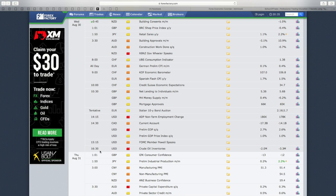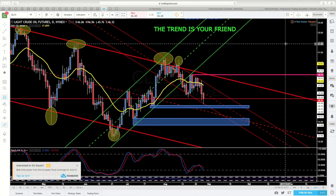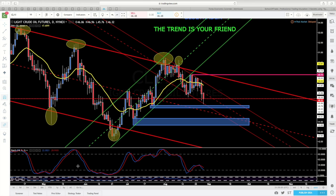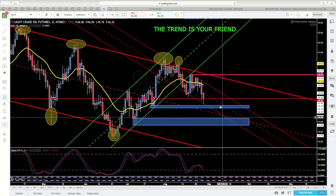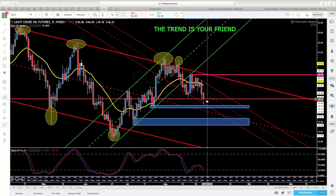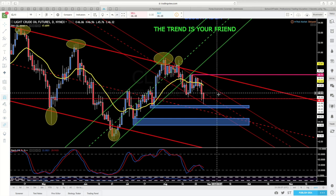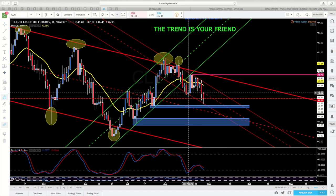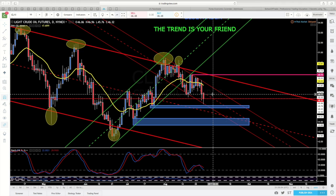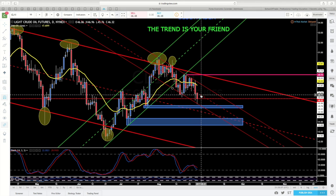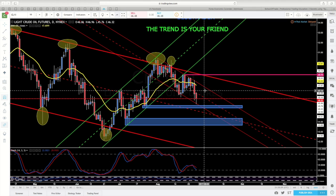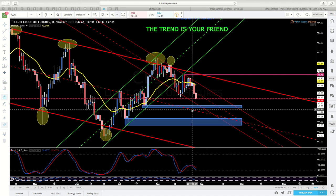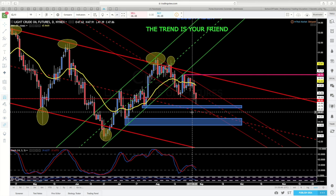Sin más, pasemos a ver gráficos. Como siempre empezamos por el gráfico diario. Hoy hemos marcado un nuevo mínimo dentro del canal bajista que habíamos marcado ya a principios de esta semana, con lo cual la estructura bajista se mantiene y podemos esperar para mañana una rotación a la parte media o la parte alta del canal. No hemos llegado a nuestra zona de soporte, ni a la zona que nos marcaba la rotura del banderín.